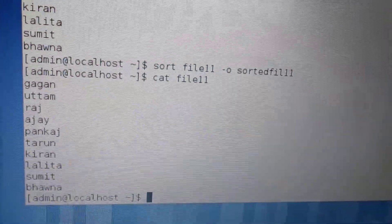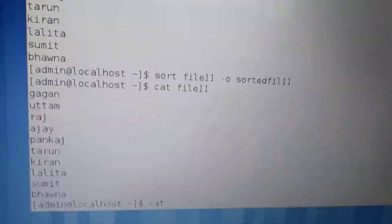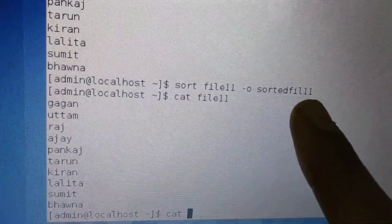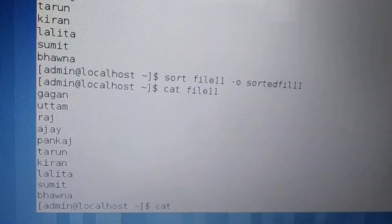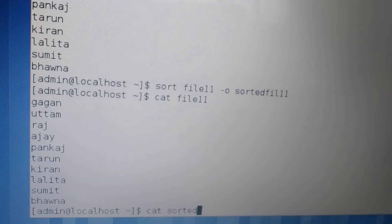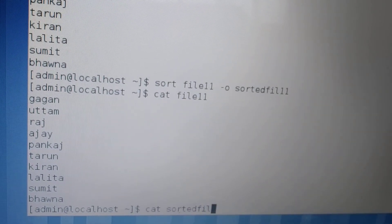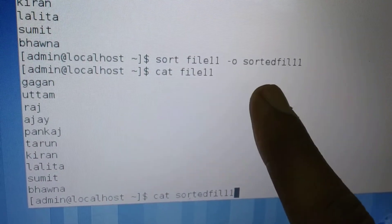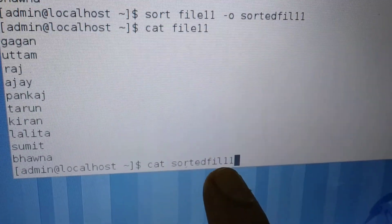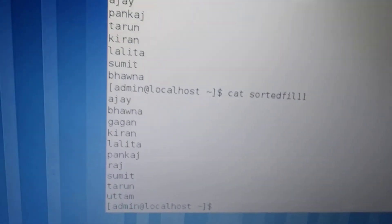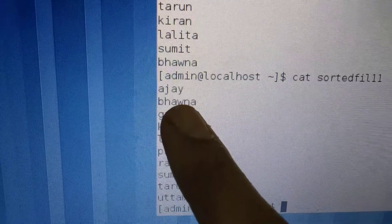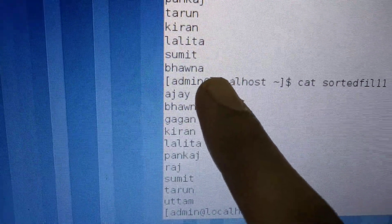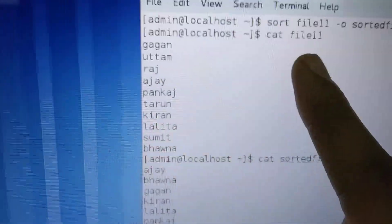Now the sorted content. What is the sorted file? Cat sortedfile11. Now the names are in sorted order.